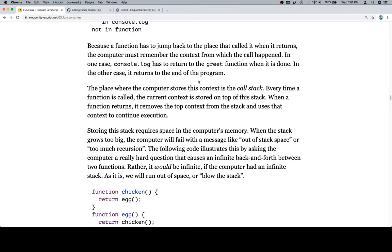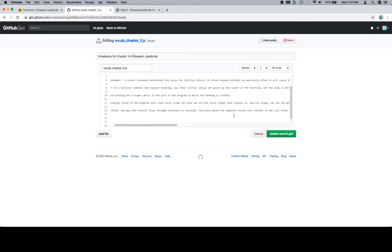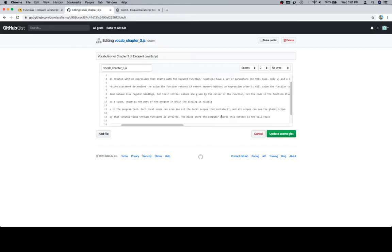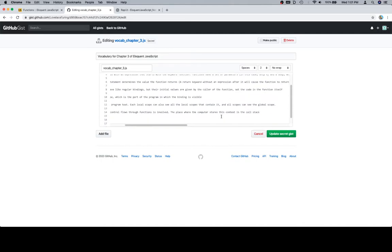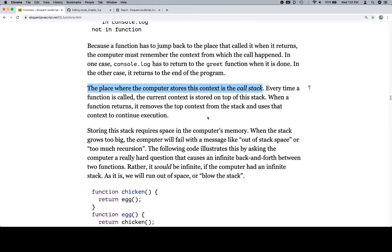So we've got a better definition for call stack. Call stack, the way the control flows through functions is involved. And what was our next definition? The place where the computer stores this context is called the call stack. So we're almost there. We don't have an entire definition yet.